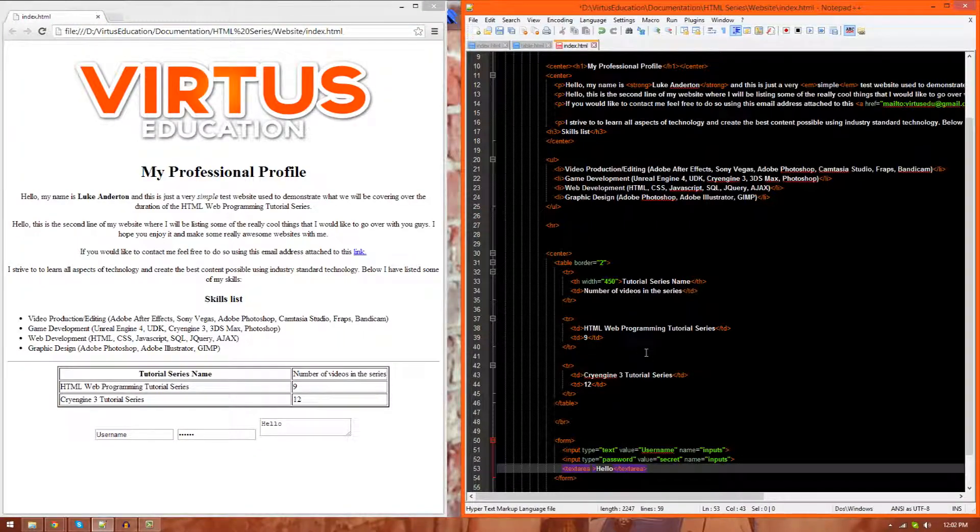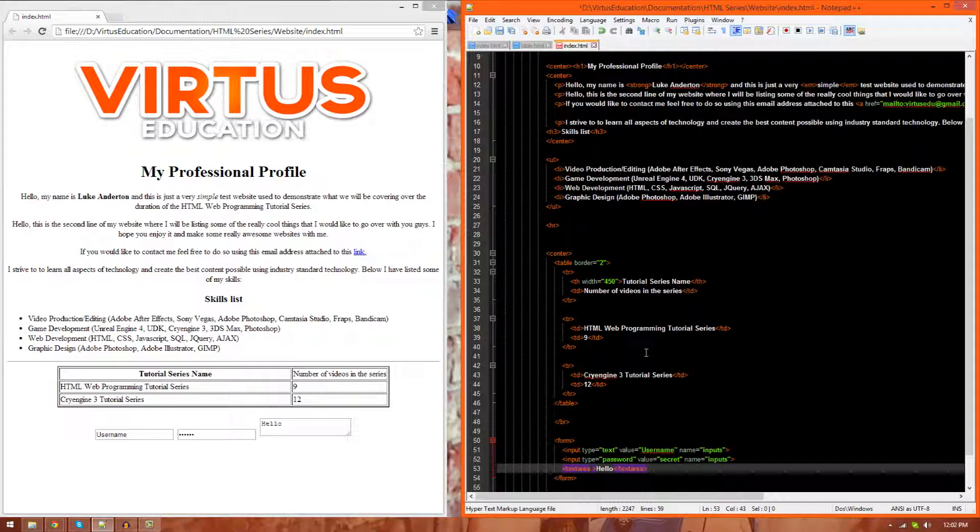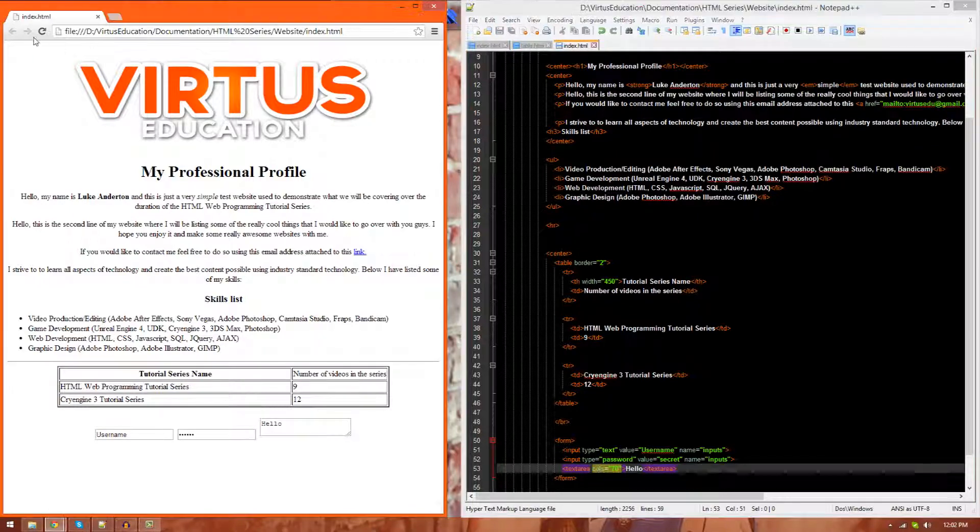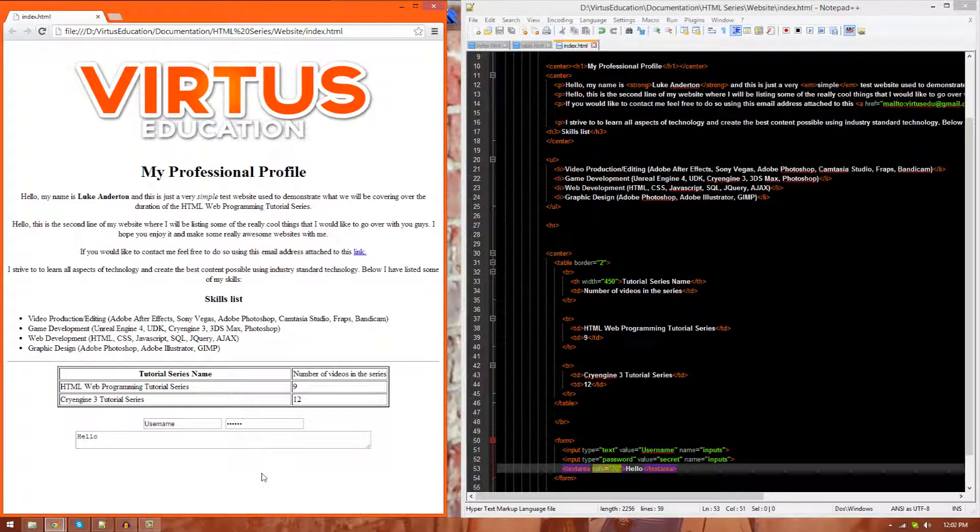This essentially just allows us to define the width and height, basically. Because this is a multi-line element. So, let's go ahead and set the columns equals, and then I'm going to set this to something like 70. Refresh, and you'll see this is now nice and wide, pretty much 70 columns. I can also define how tall it is, how many different lines...